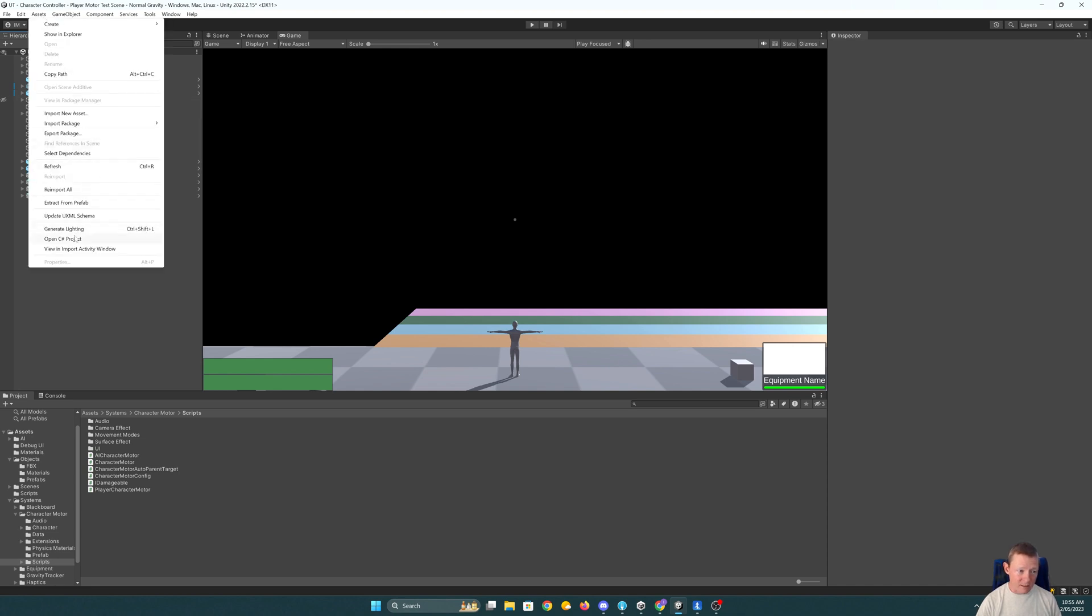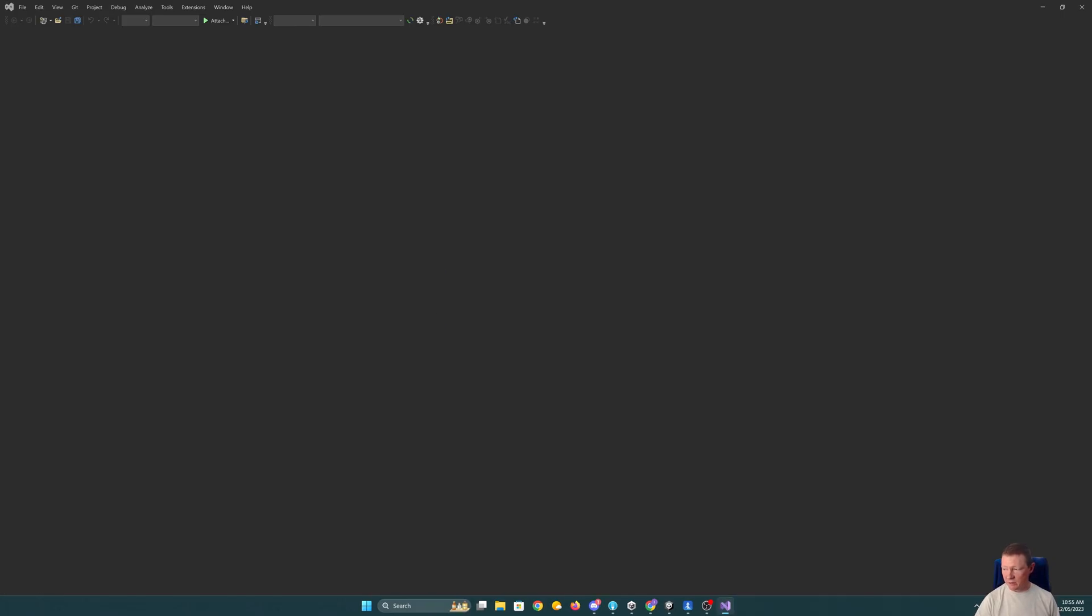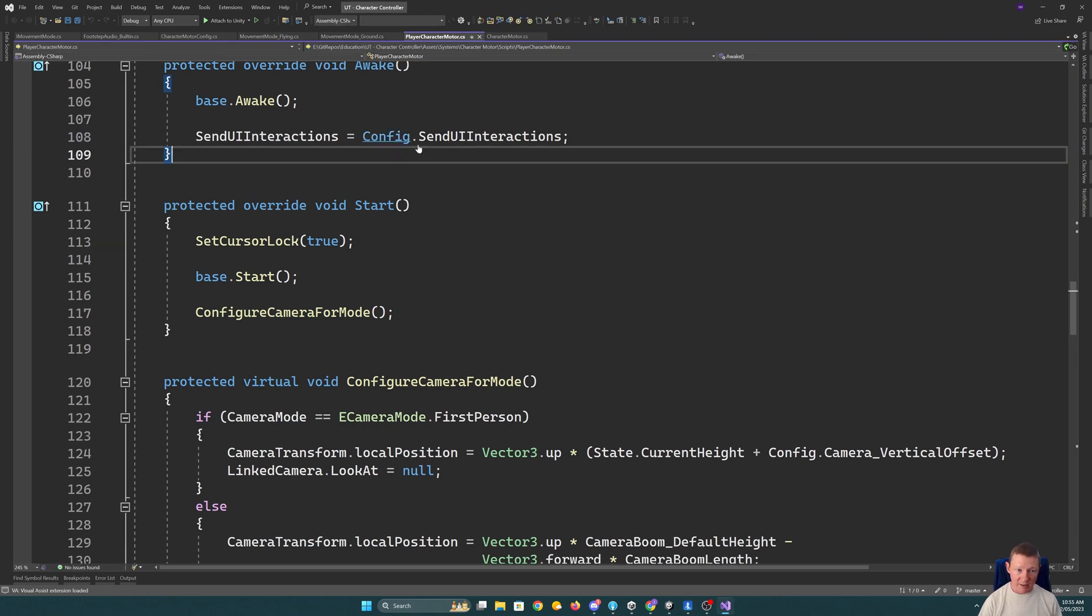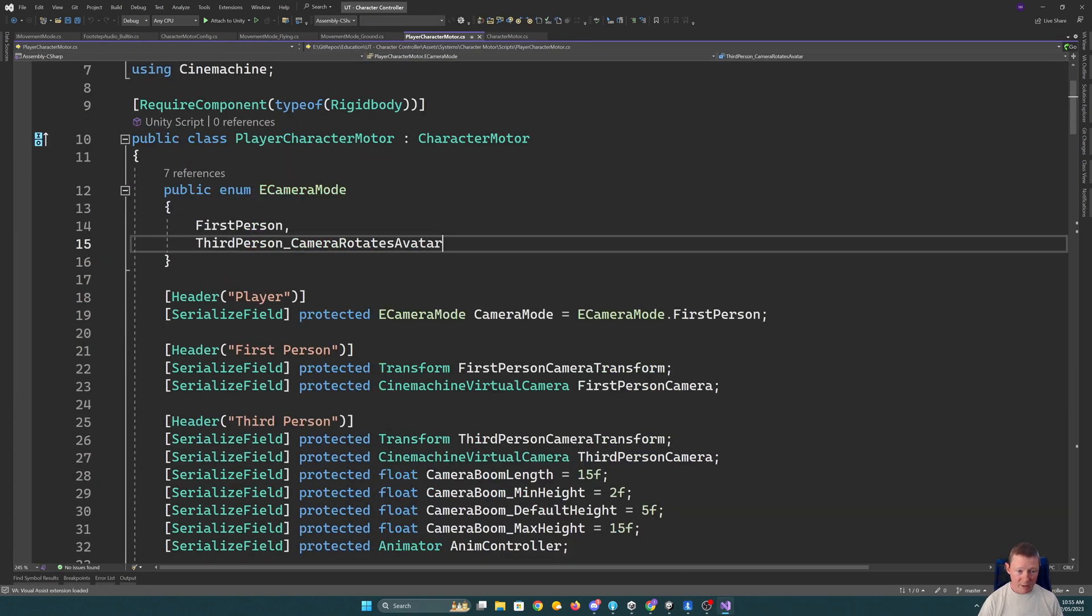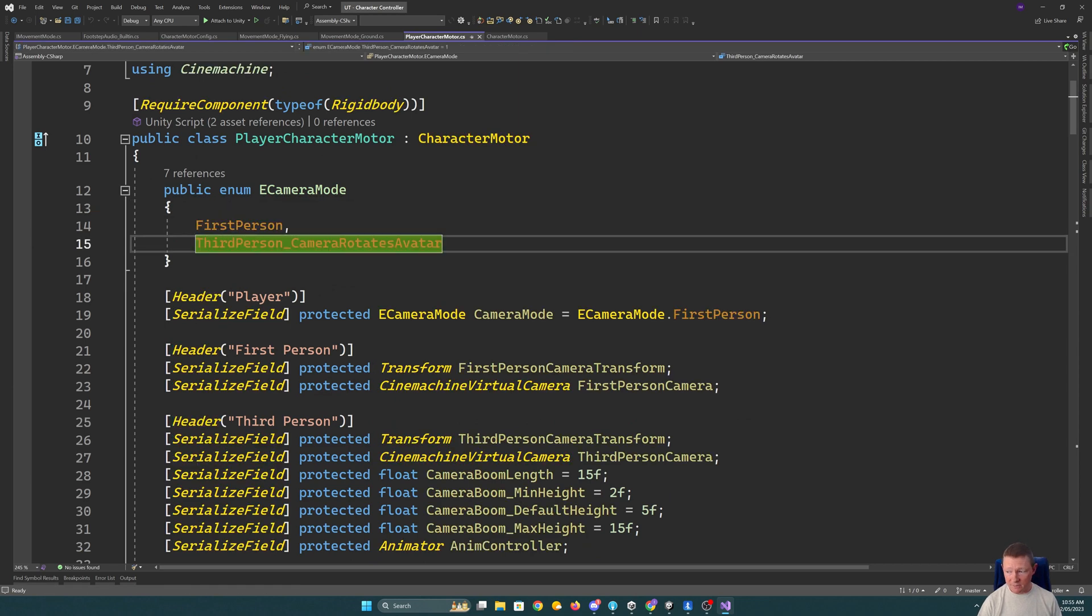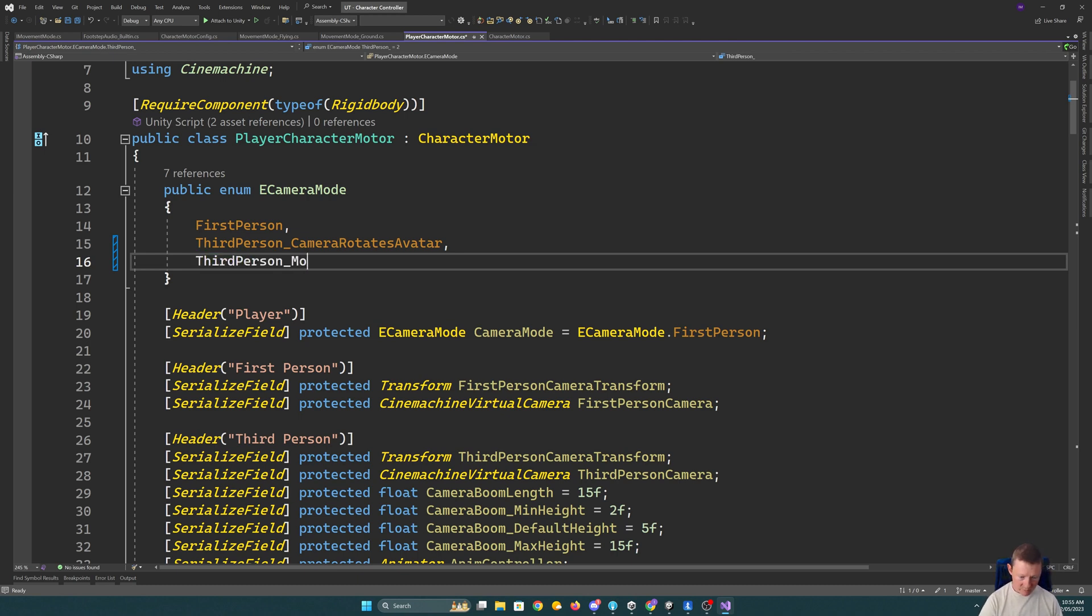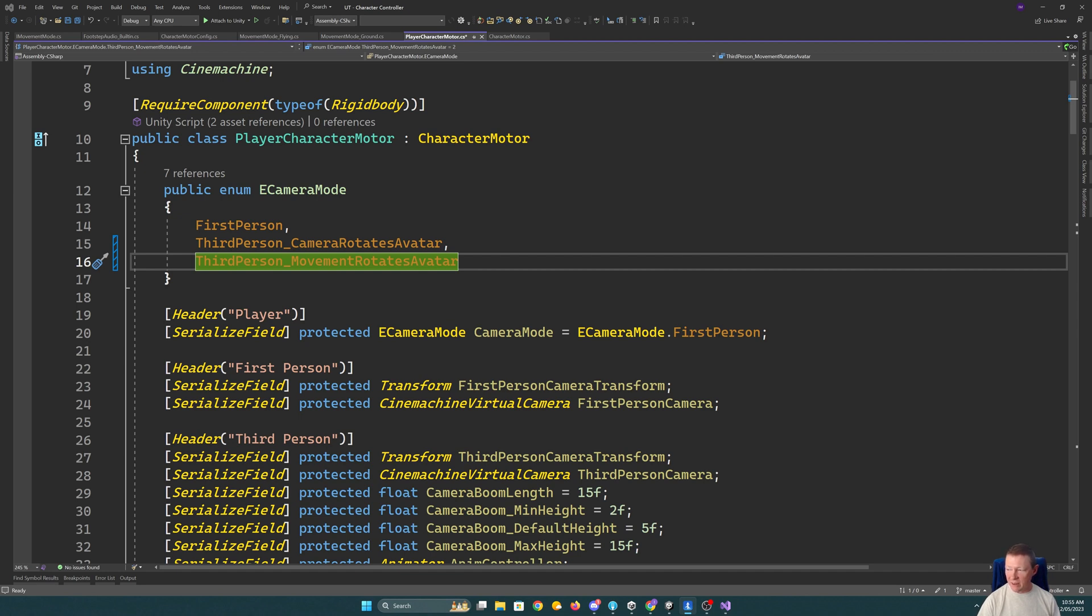So let's dive on in and start to expand this. There's a few areas where we're going to need to make some changes. One of the ones is in the player character motor we have our camera mode options here. So we're going to add in third person and in this case we've got camera rotates the avatar. This will be movement rotates avatar. So that's our new mode. So there's going to be a few things we have to change to make this work.